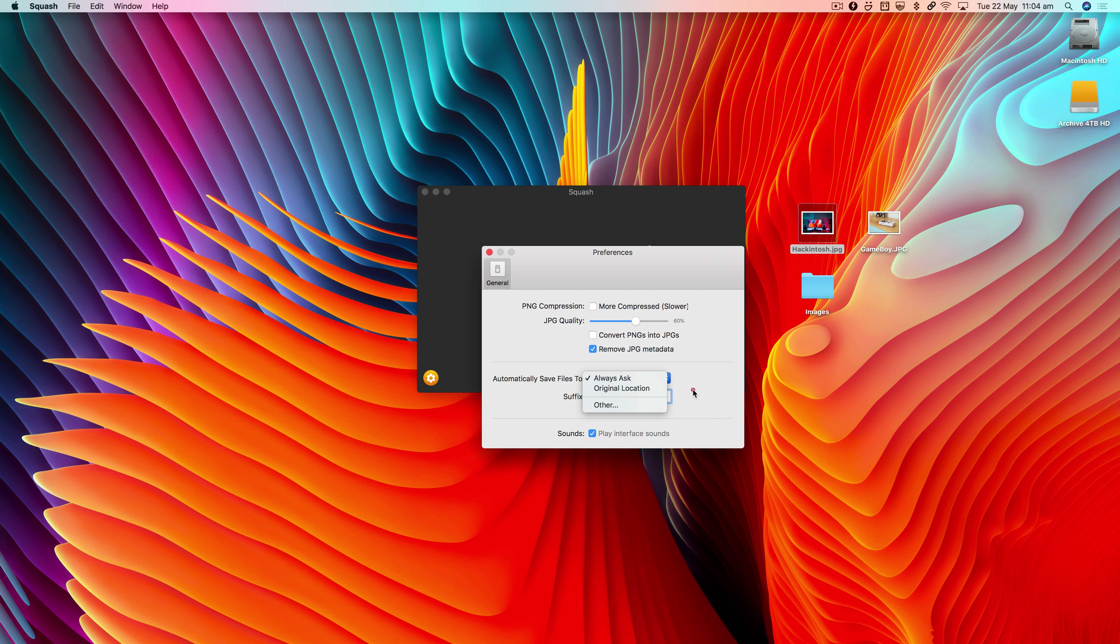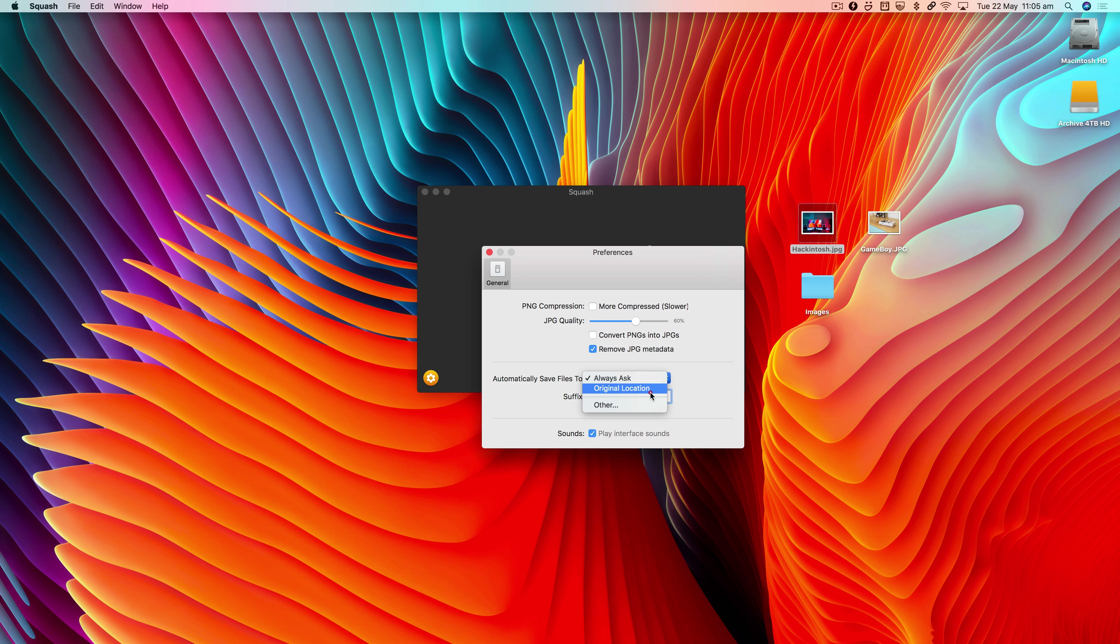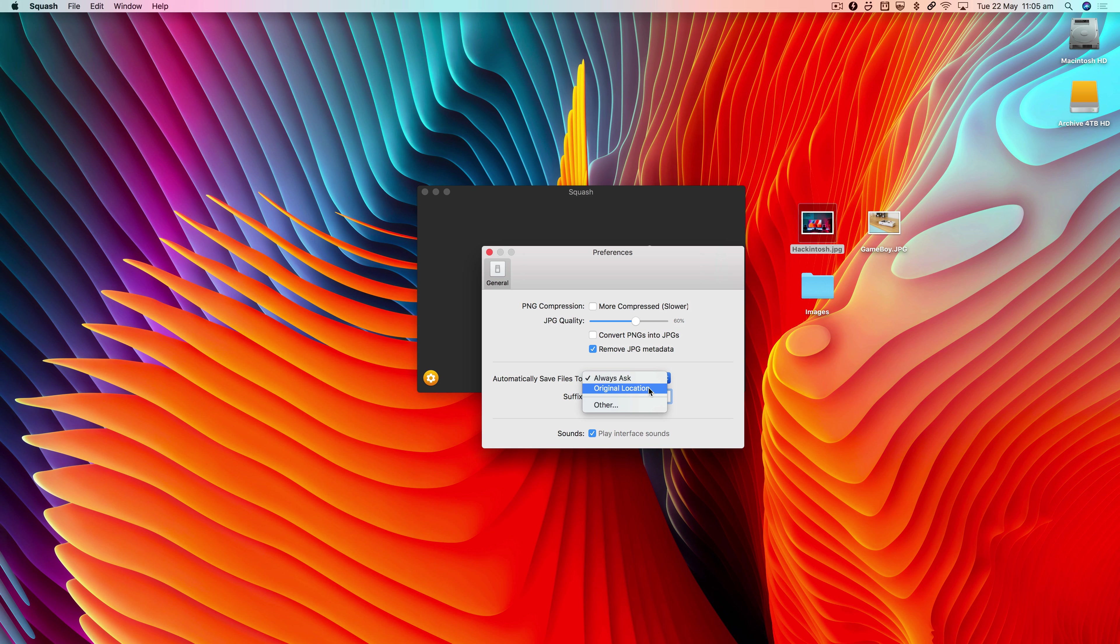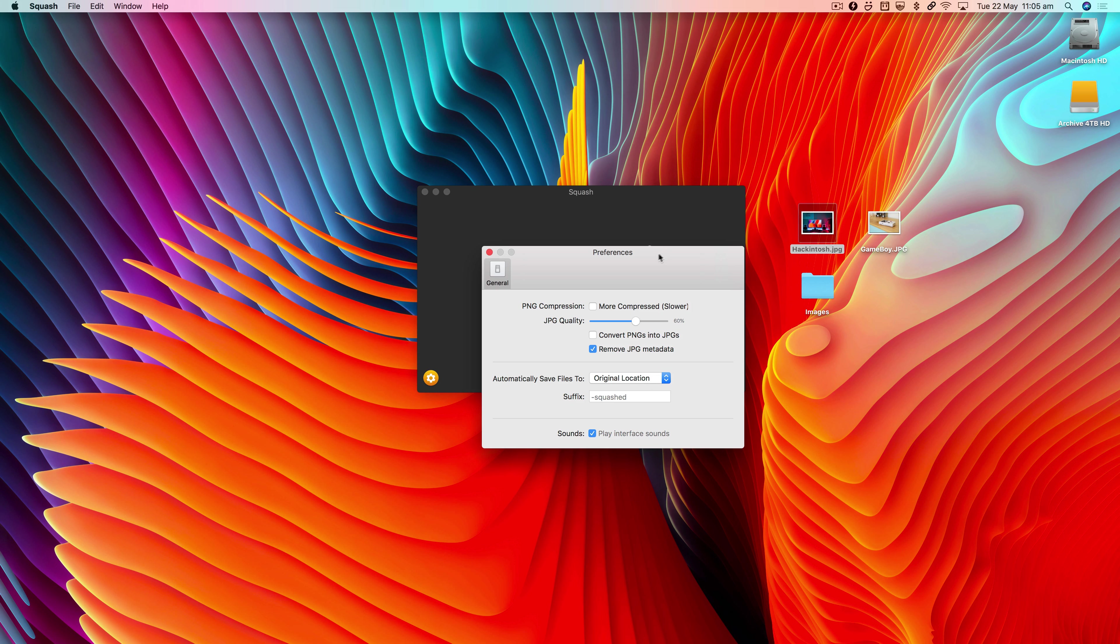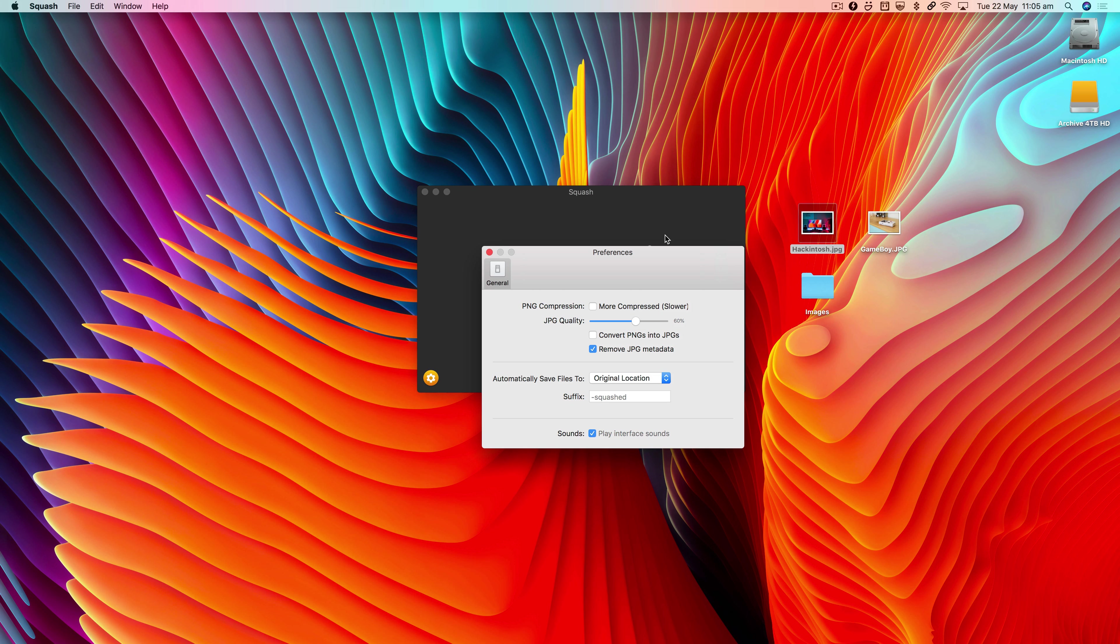That's the general setting I usually have it on, but you might have a different workflow. One of the other things which is quite handy: you can tell Squash to always save it to the original location, and that means it's going to overwrite the file or any files that you drop onto Squash.